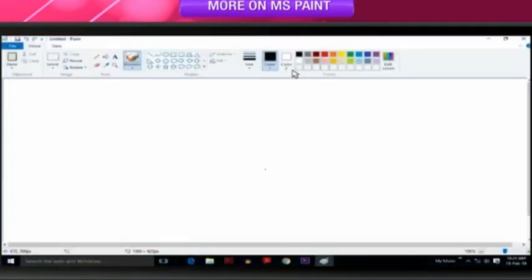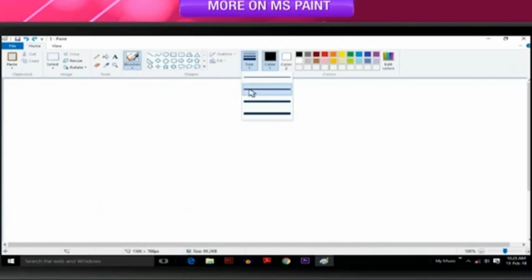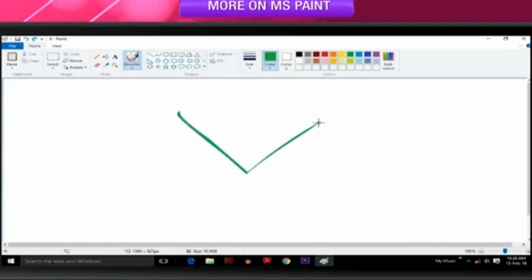On the Home tab, click the down arrow under Brushes. Click the artistic brush that you want to use. Click Size and then click a Line size, which determines the thickness of the brush stroke. In the Colors group, click Color 1, click a color and then drag the pointer to paint. To paint using the background color, right-click while you drag the pointer.